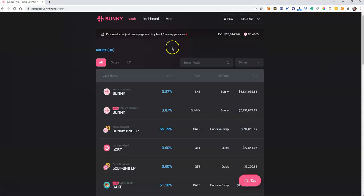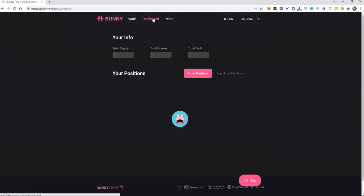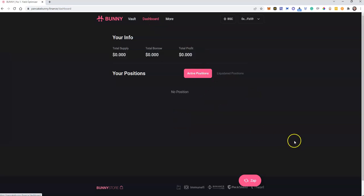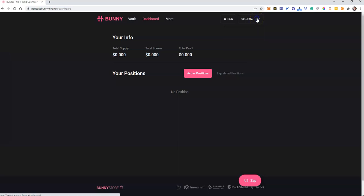I don't believe I've got anything here. Let me just quickly go into dashboard, active positions. Yeah, I don't have anything in there. So if you're not going in to sign out on each site, just go up here MetaMask extension.